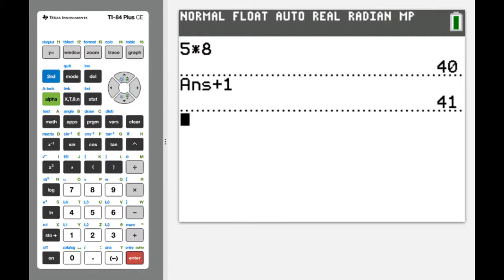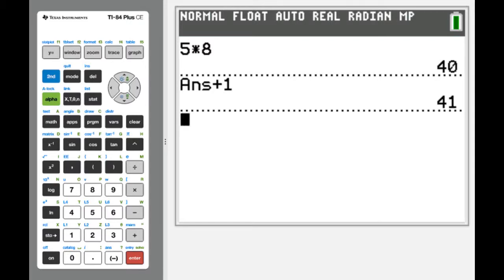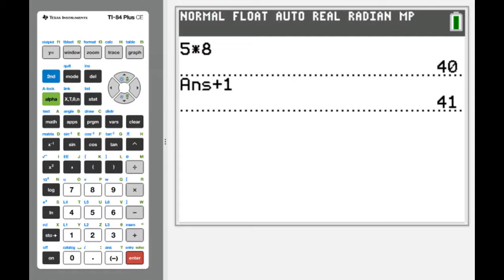The calculator can only do numerical calculations — it can only deal with numbers. So even though it appears we're doing calculus on the calculator, the calculator is just using numerical approximations to approximate the analytical work that we do when we understand and apply the rules of calculus.